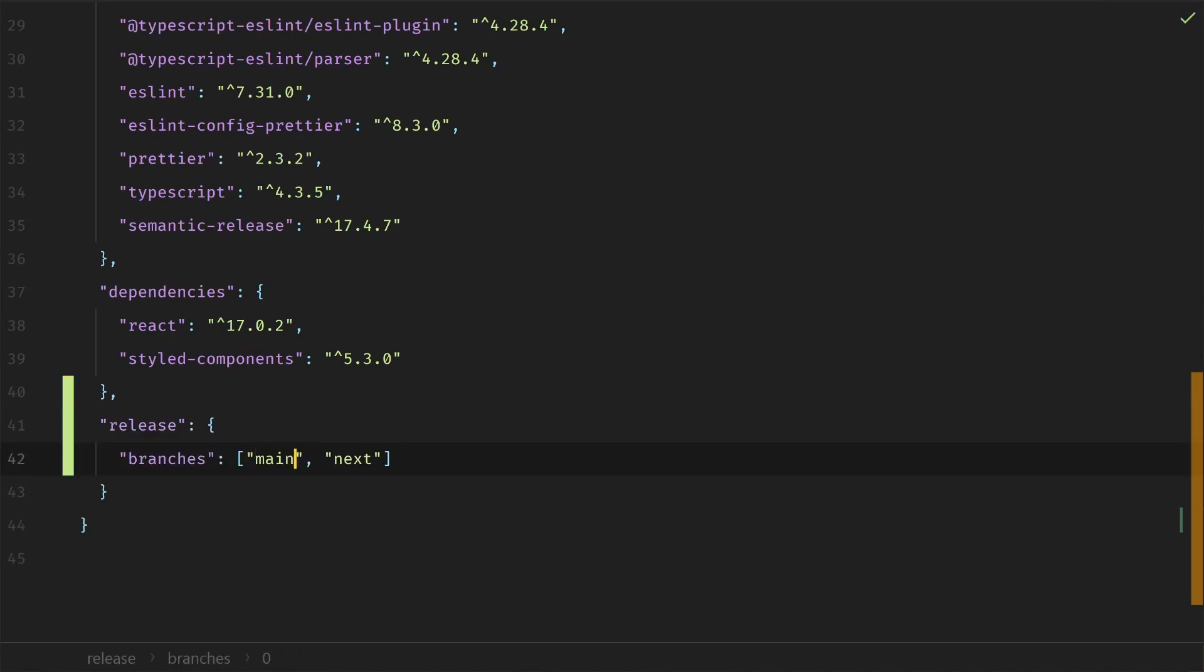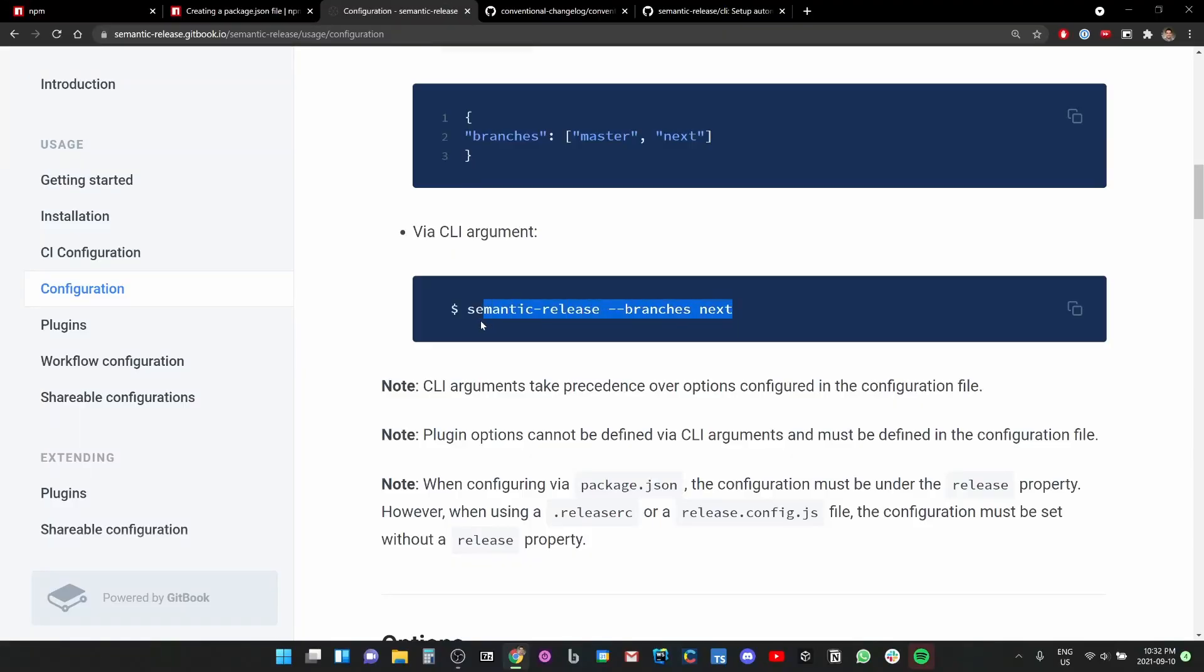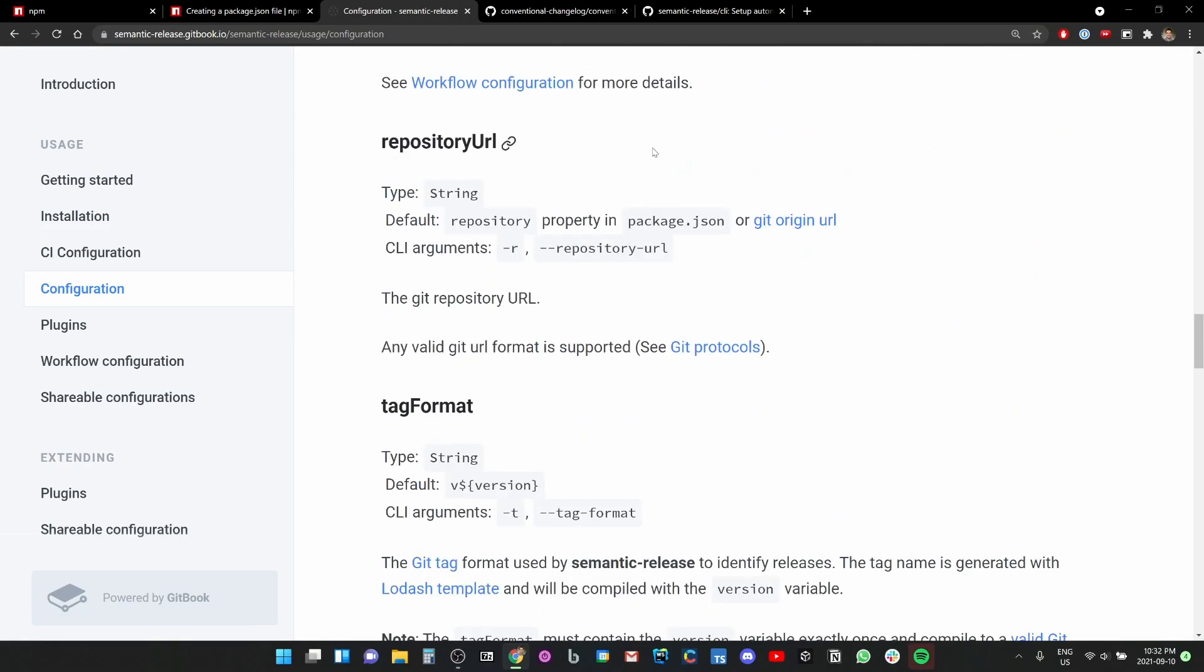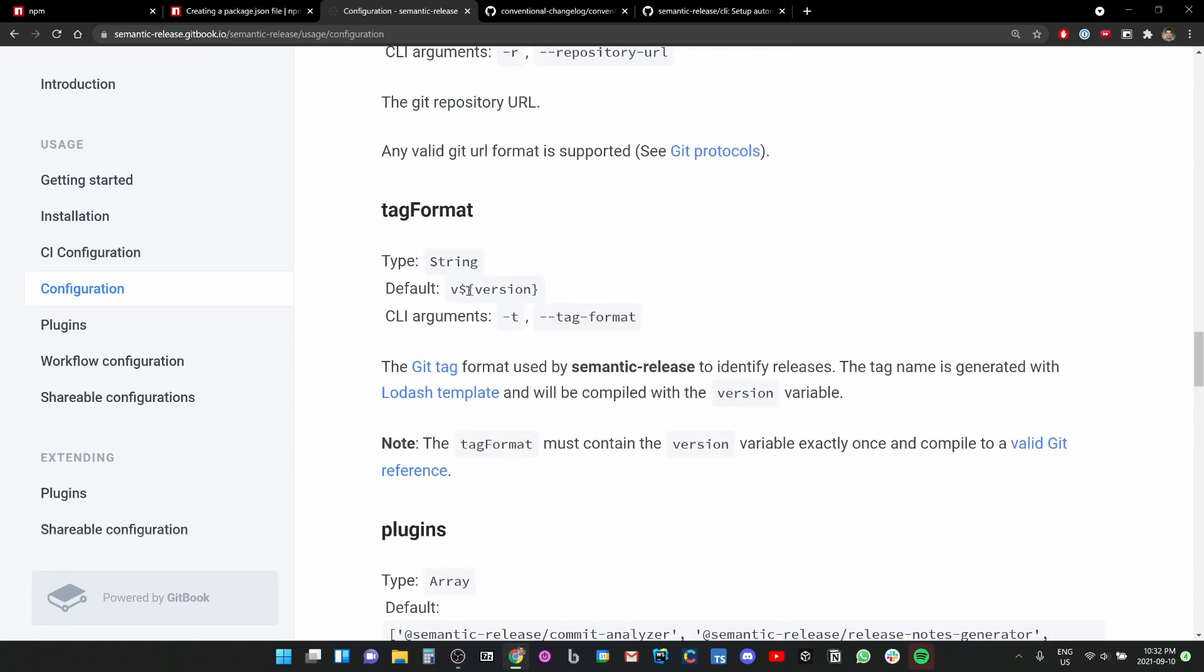All right, we'll assume I made this correctly. The next thing I want to do is getting this configuration set up. We need a .releaserc file or release key in package.json. Sure, let's just do that. We'll just throw it here.